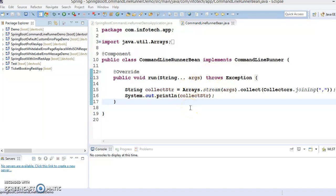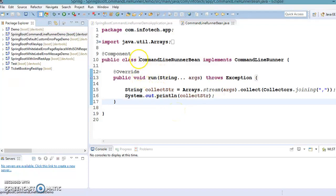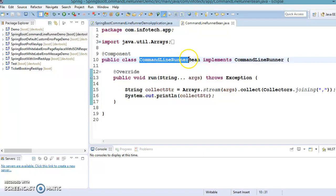Hello friends, Kishan is here again and welcome to this video tutorial. This is the continuation of my previous video, where we had started a discussion about the CommandLineRunner and ApplicationRunner interfaces.